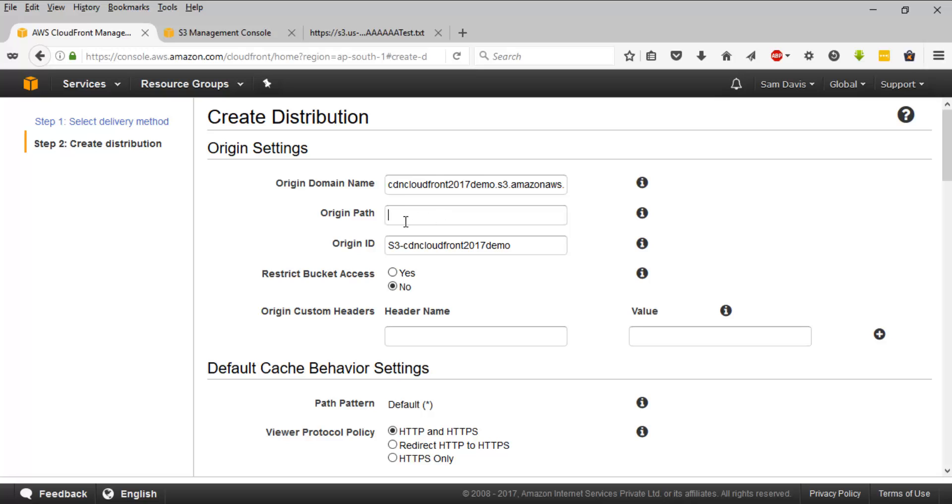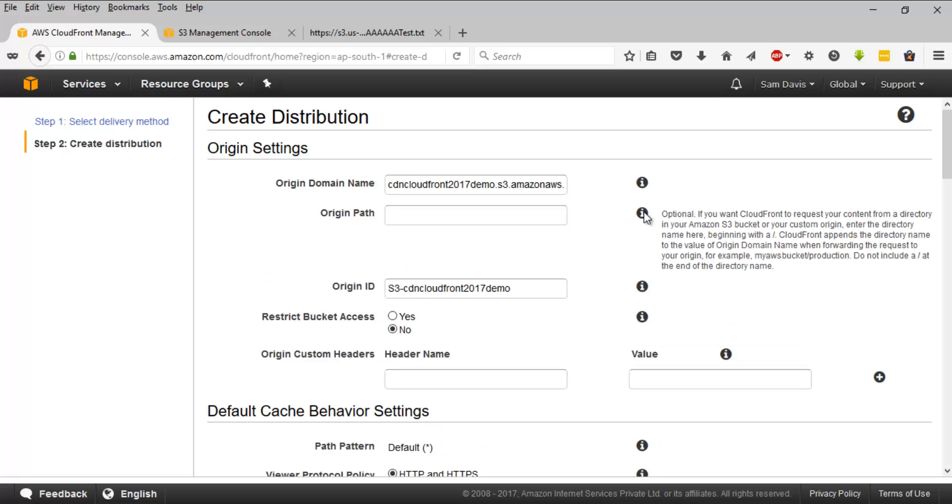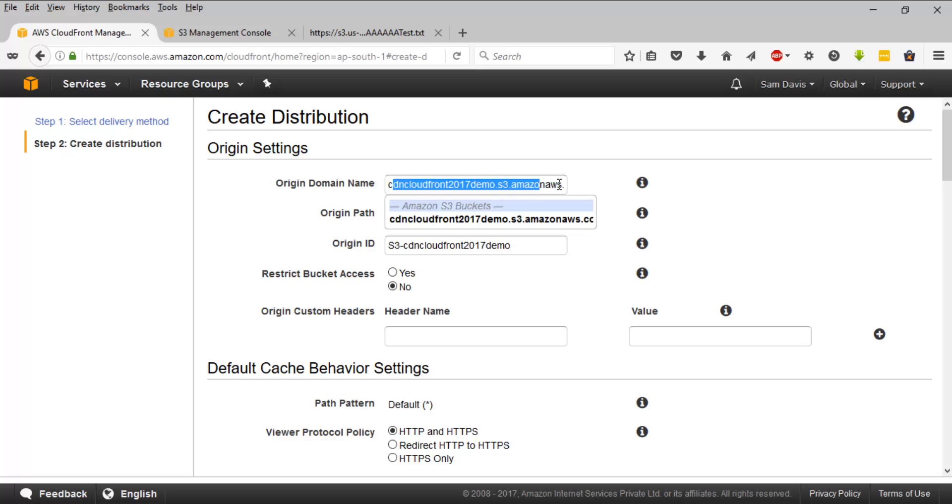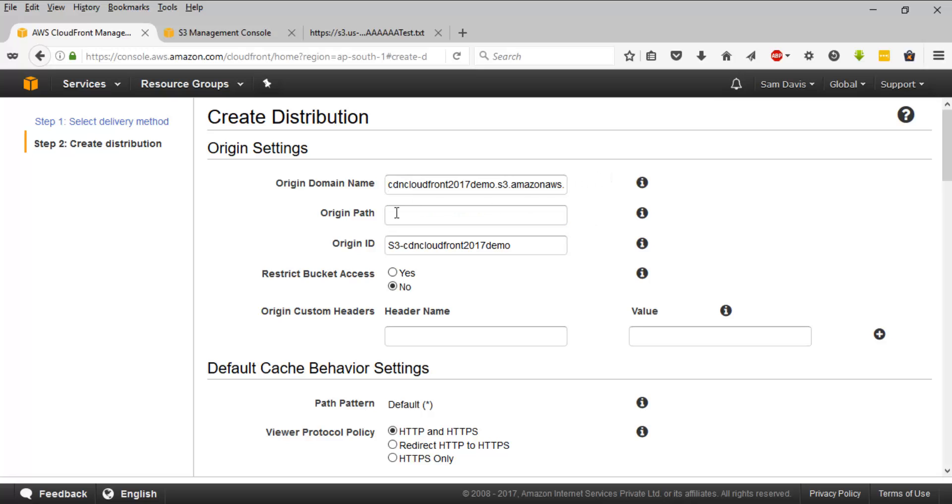And then the origin path. If you are struggling to understand what these fields are, you have the information button over there. Just click on them and it will give you more information. Origin path is nothing other than the directory. If you have a certain file or a directory inside the bucket which you would like to associate with your CDN, you can always do that. You can drill down to that particular directory which is inside the bucket. I'm not going to do it. The goal is to associate the whole bucket with CDN. So I'm going to stick with the same thing. I'll leave it as blank. And origin ID, this is a field which will be used to distinguish. If you have multiple origins, you can always label them. This is sort of a label.